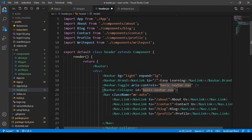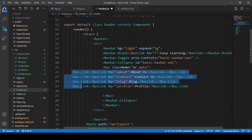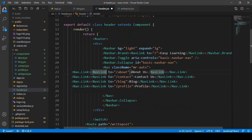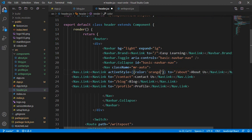When this link will be activated, I want to change the color. To change the color you have to add the activeStyle prop. I just simply add activeStyle after the NavLink. With this activeStyle you can add your CSS code. I want to add a color, and the color will be orange. That means when a link is activated its color will be orange.